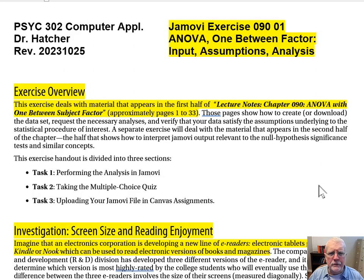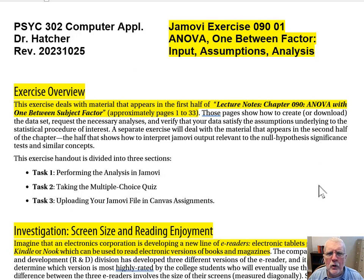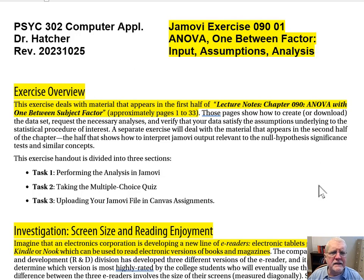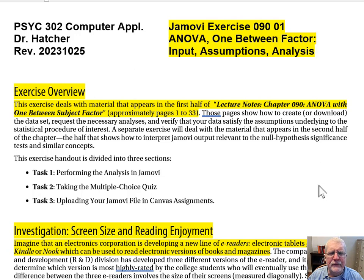I am Larry Hatcher. This is Psych 302, Computer Applications and Data Analysis, and we're going to take a look at JMOVI Exercise 090-01, ANOVA with One Between Subjects Factor, Input Assumptions, and Analysis Exercise Overview. This exercise deals with material that appears in the first half of Lecture Notes, Chapter 090, ANOVA with One Between Subjects Factor, specifically from approximately pages 1 to 33 of that set of Lecture Notes.